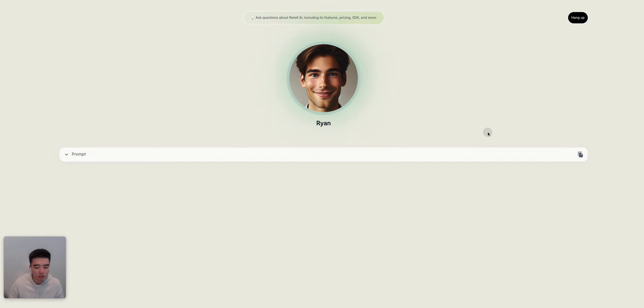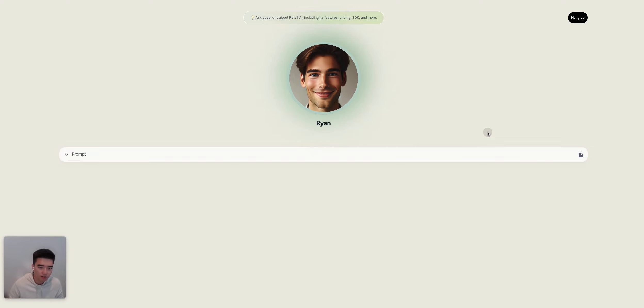Could you tell me more about what kind of SDK you provide?